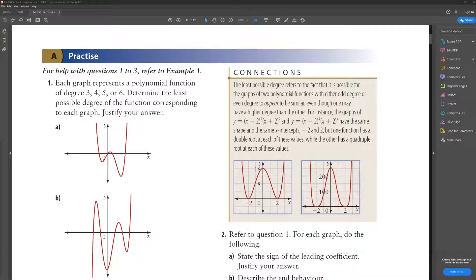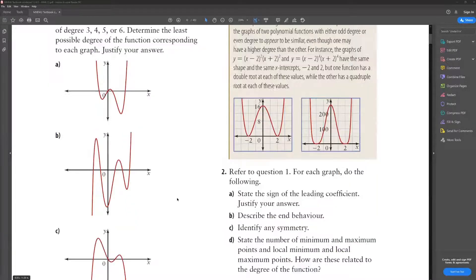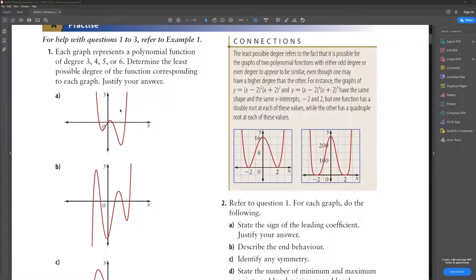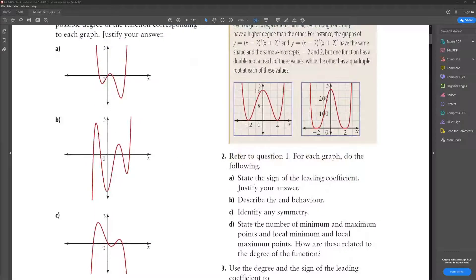Question 1: each graph represents a polynomial function of degree 3, 4, 5, or 6. Determine the least possible degree of the function corresponding to each graph and justify your answer. The first one has 1, 2, 3 turning points, which means it's a degree 4 polynomial function. This one has 1, 2, 3, 4 turning points, which means it is 5th degree.